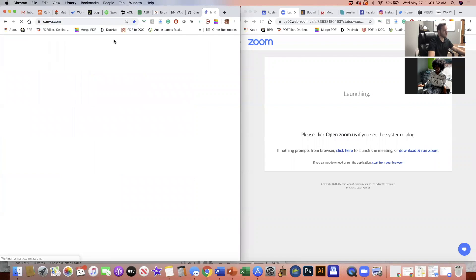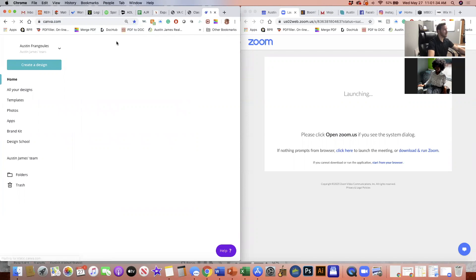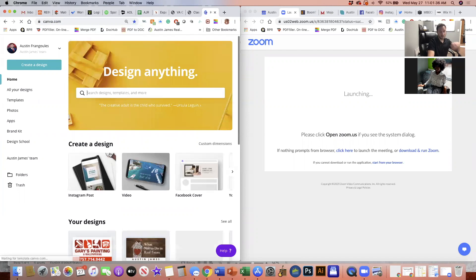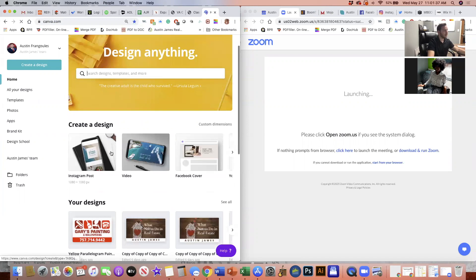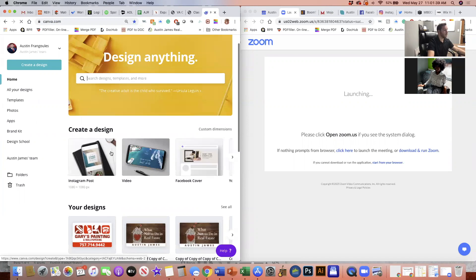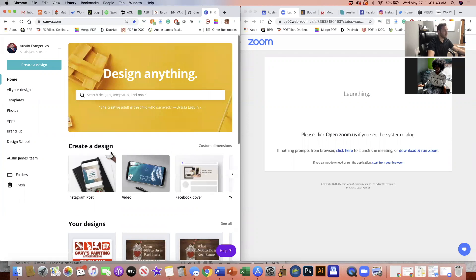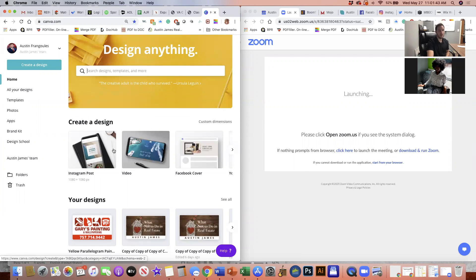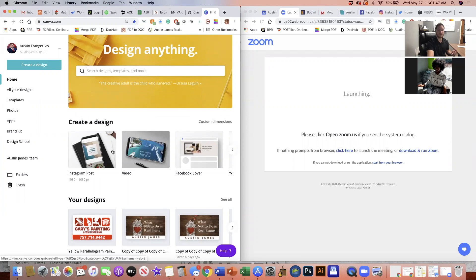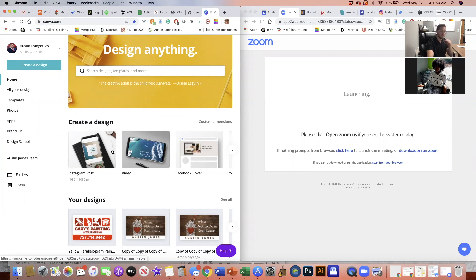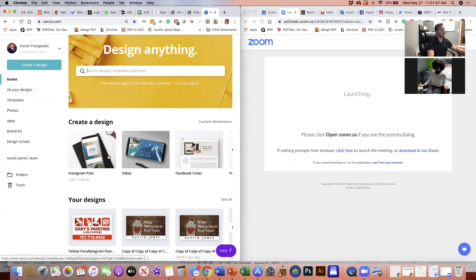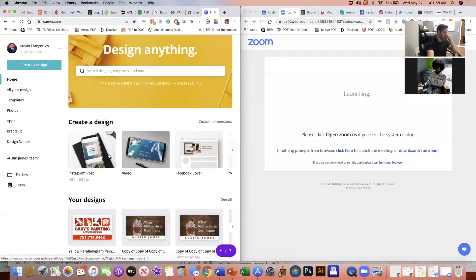If you guys don't know what Canva is, it is a free website that you can design literally anything you want, or you could actually purchase it and then get a lot of other cool effects. What's cool is I actually did purchase Canva for the office, so if you guys just let me know that you want to use Canva, all I have to do is create you as part of the team, and then you get all the tools that I paid for, which is really, really awesome.